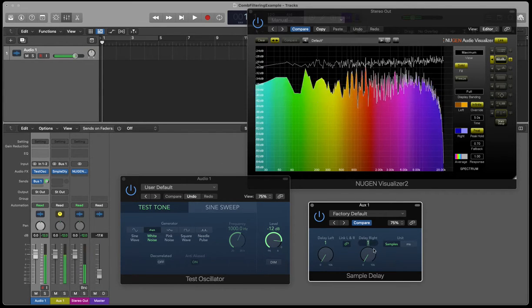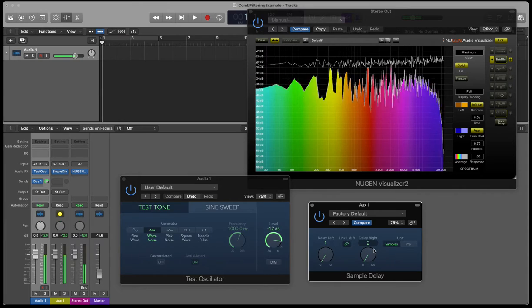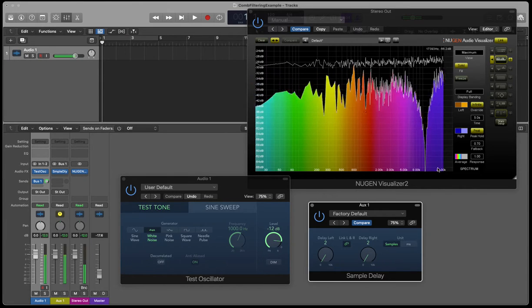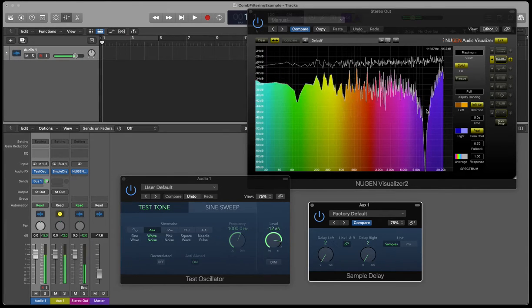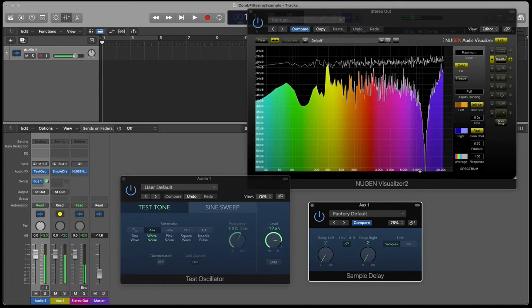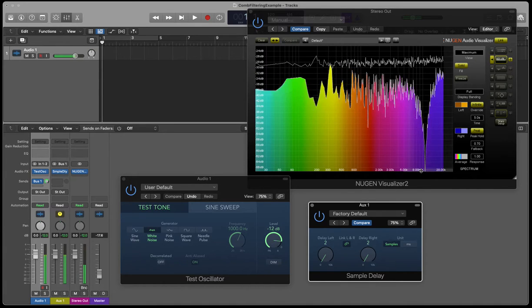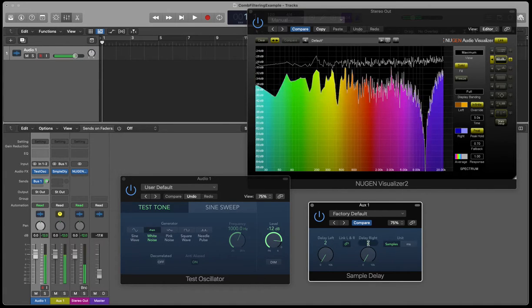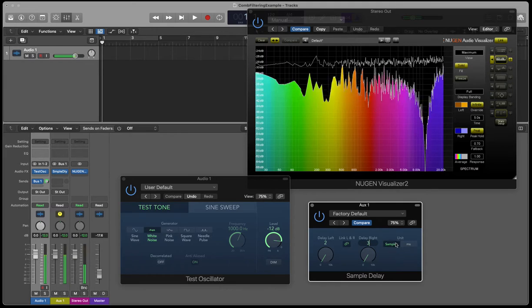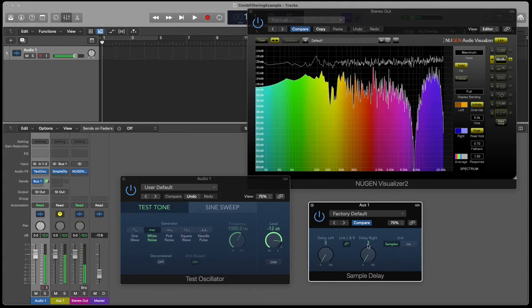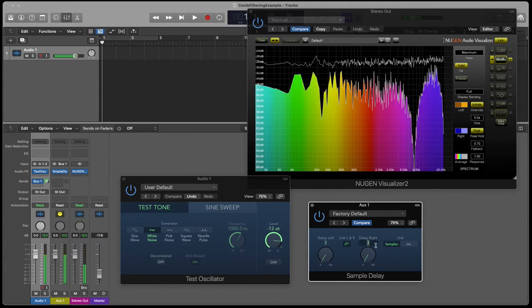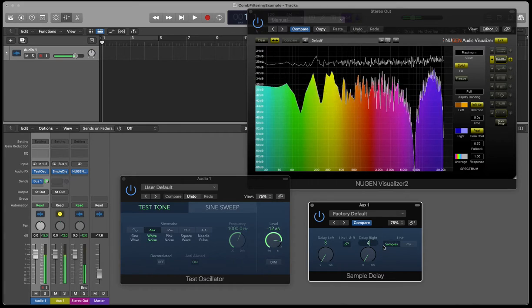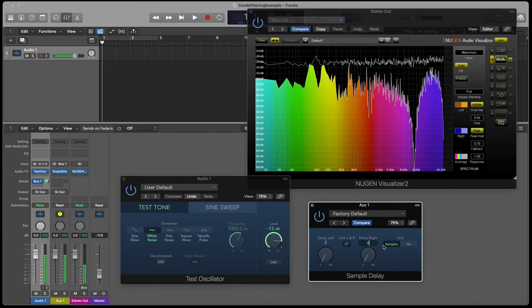If I increase that to two, we see that it's not actually a frequency roll-off, it's a null. It's creating a null frequency because of this time delay. If I increase this more, you'll hear how the sound changes every time.